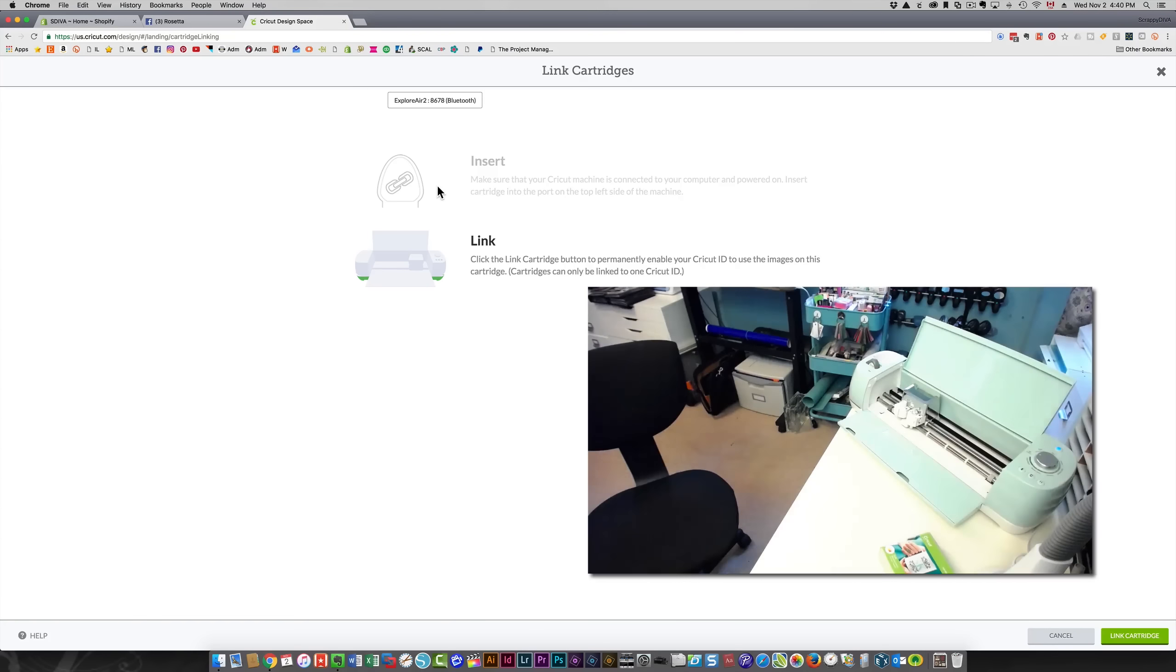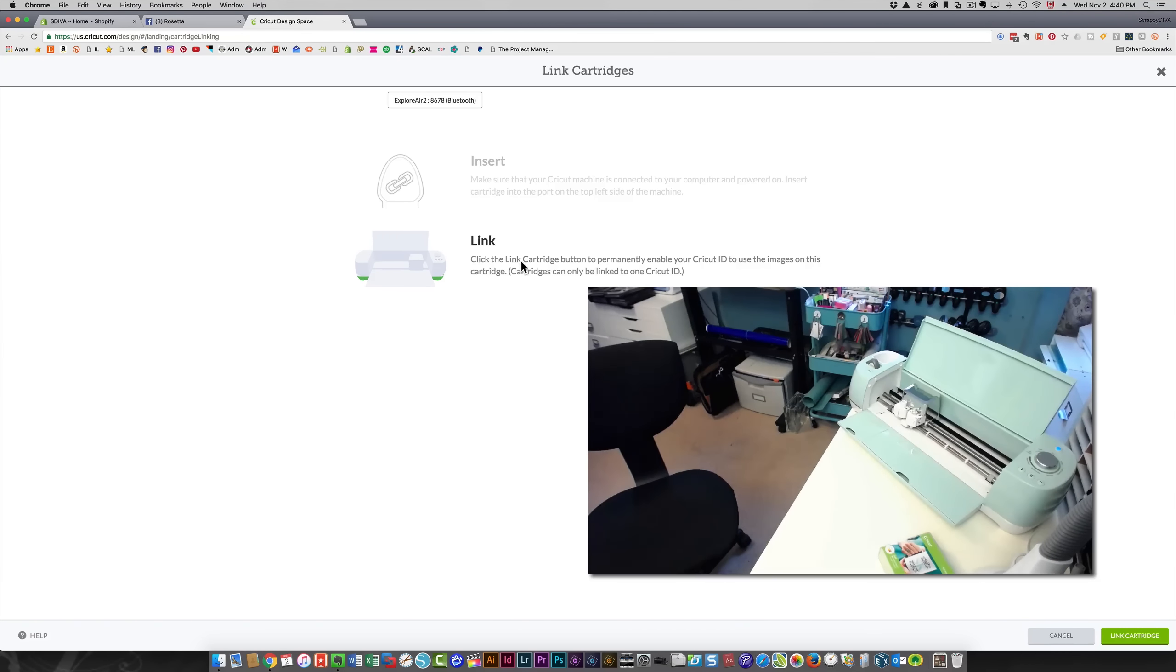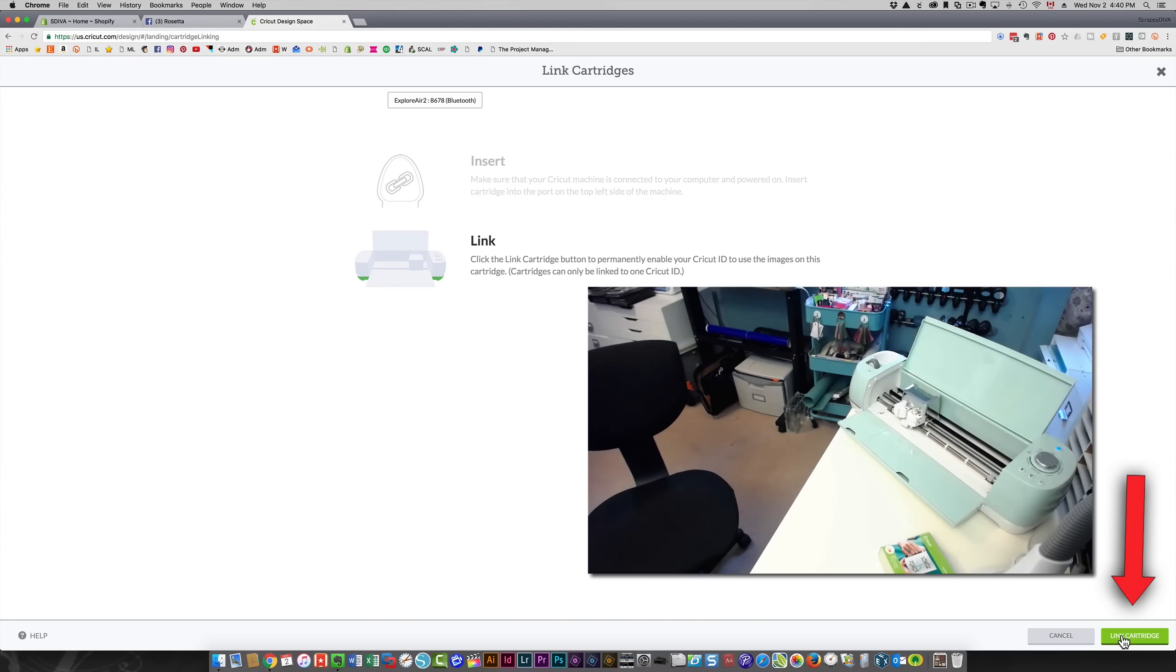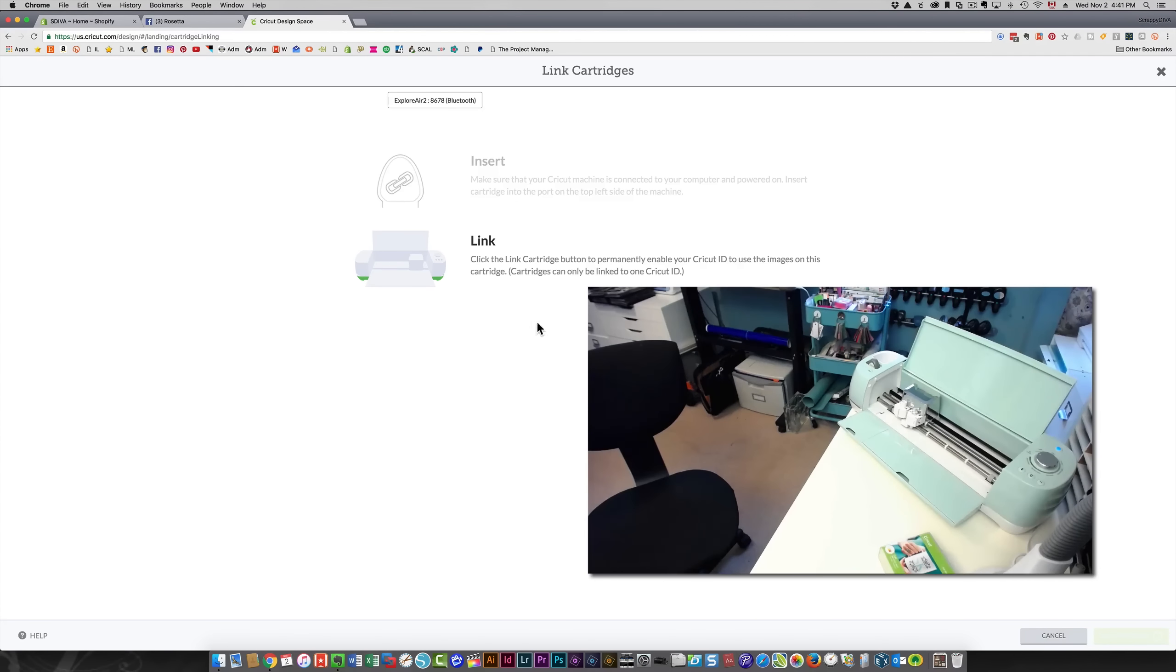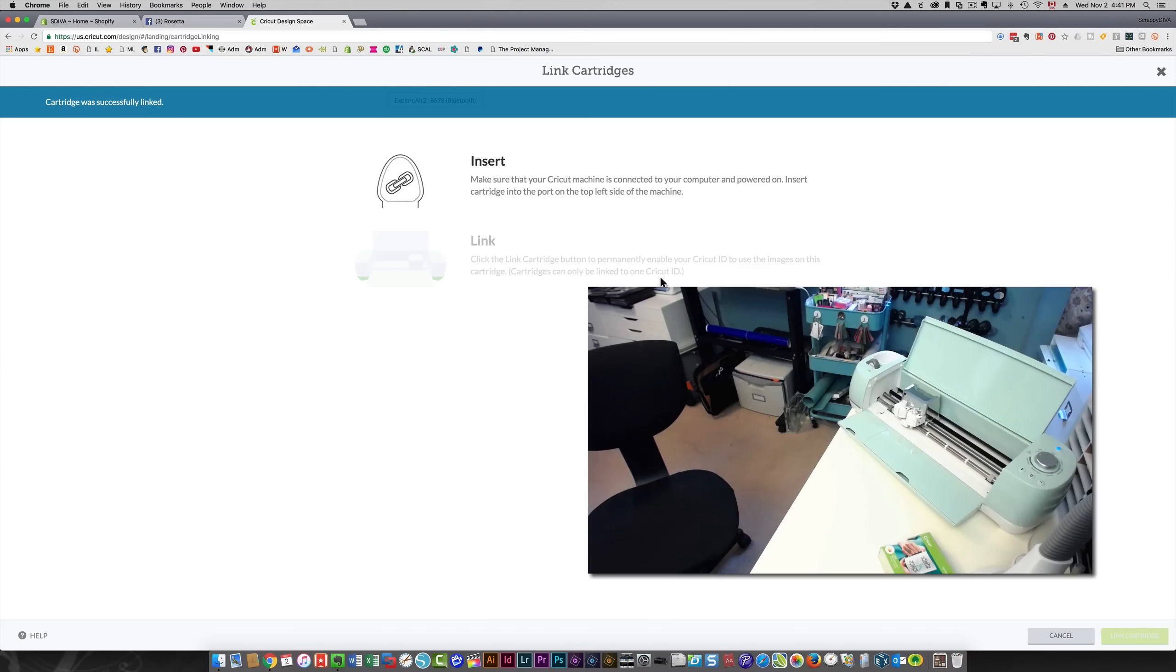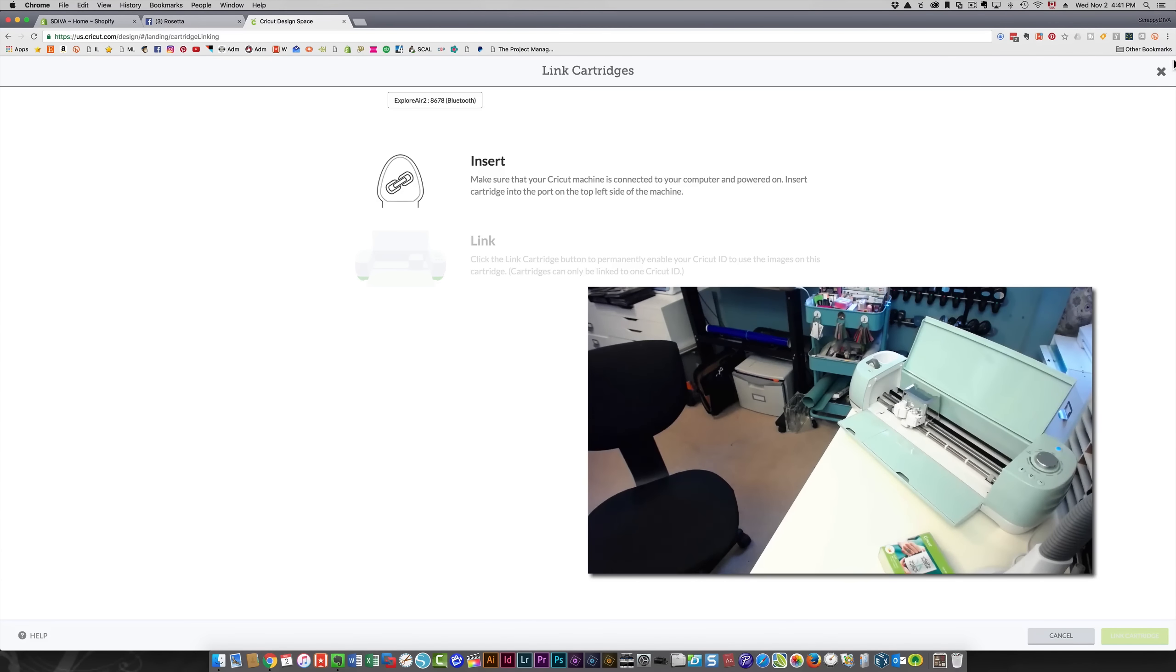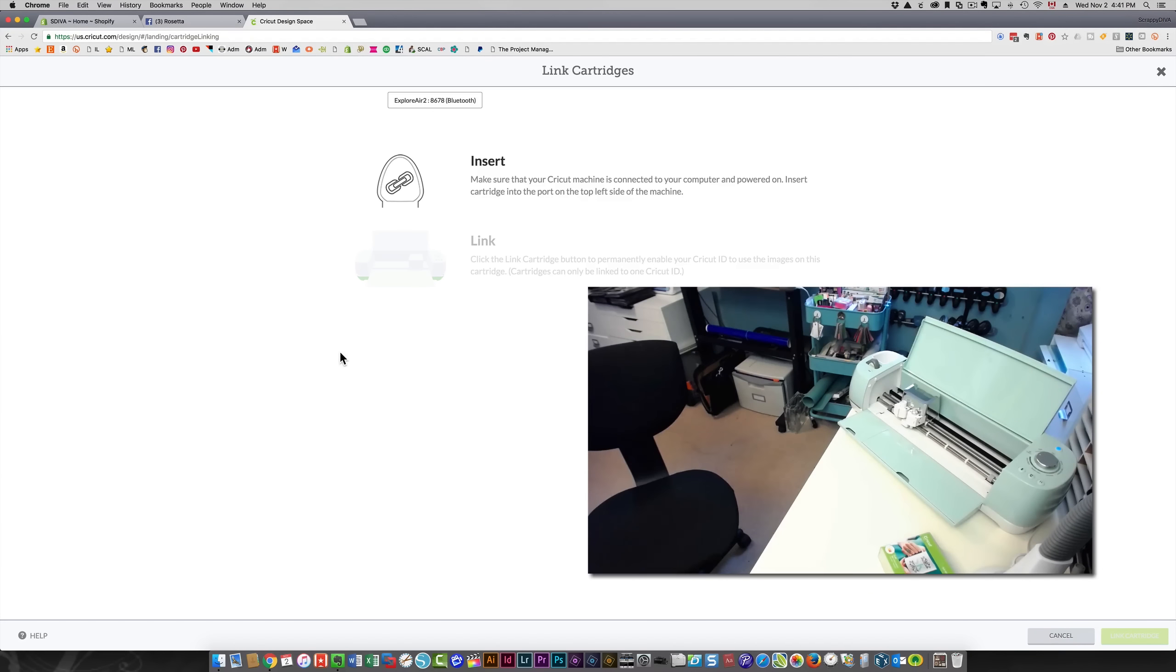Back on the computer in Design Space, you can see it says link over here—that means the machine has recognized the cartridge. I'm going to click link cartridge in the bottom right. It says a cartridge can only be linked to one Cricut ID. It has successfully linked my cartridge. If I wanted to link more, I would just remove this cartridge, place the next one in the slot, and continue the same way.